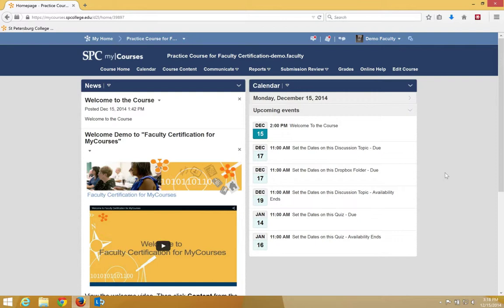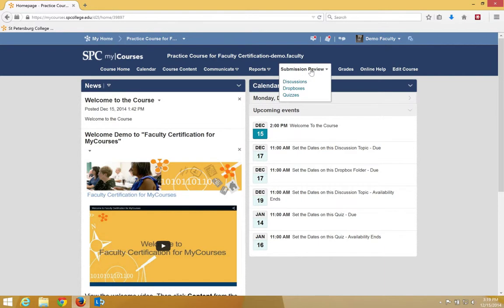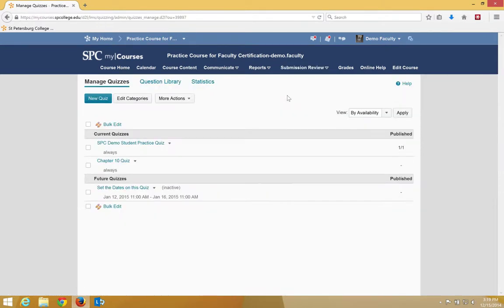First, navigate to the quiz where you want to make this change. Click the Submission Review tab on the navigation bar, then click Quizzes.